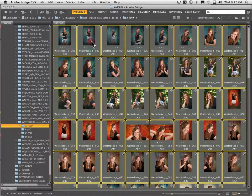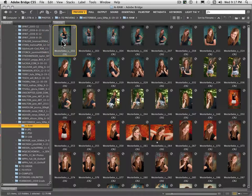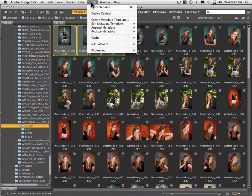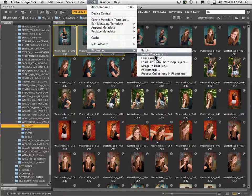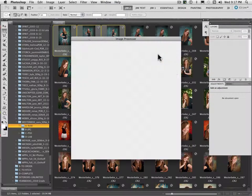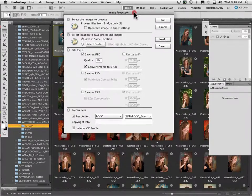Now I'm going to show you how you get into the image processor and create the final presentation files, which are generally going to be a little bit smaller. Let's just do this on three images. You'll find the image processor under Tools > Photoshop > Image Processor. You'll also have Batch here in case you need to do batch processing, but Image Processor has a lot more capability and actually still lets you do batch processing at the same time with actions.